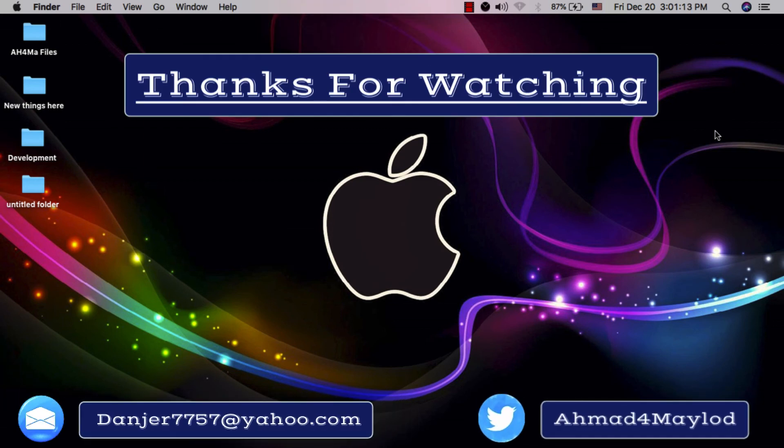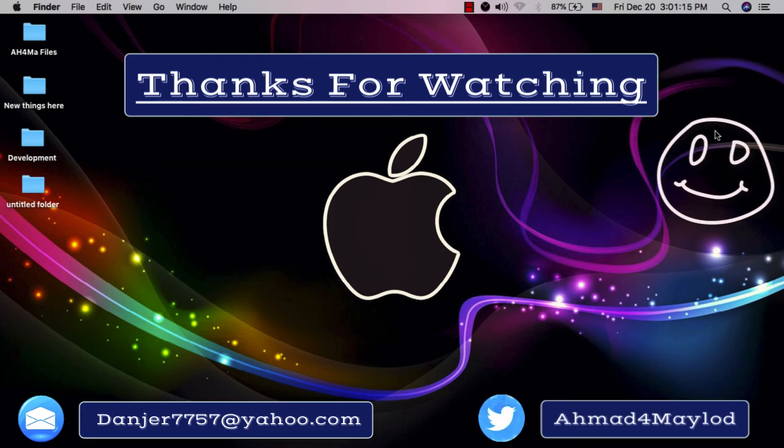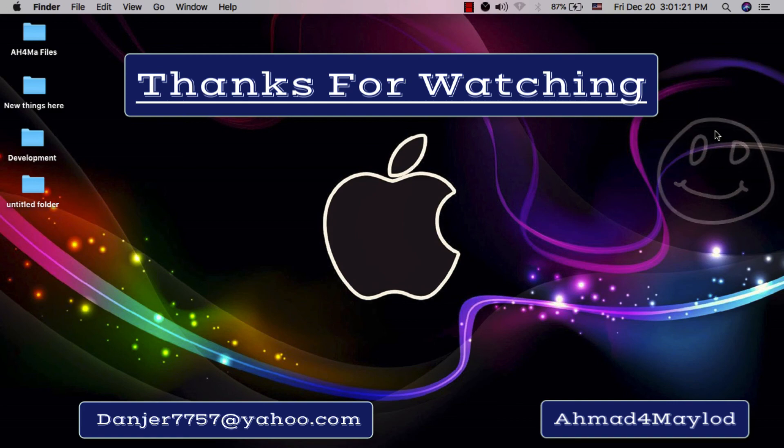Okay guys, if you enjoyed watching this video, don't forget to like it and share it with your friends, and subscribe to my channel for more videos. Thanks for watching. See you next time.